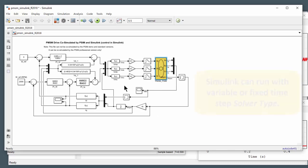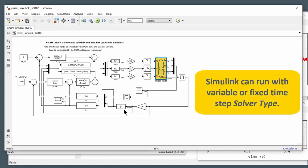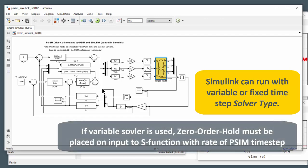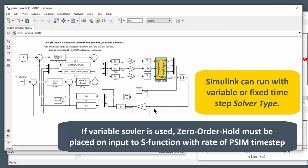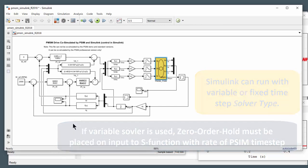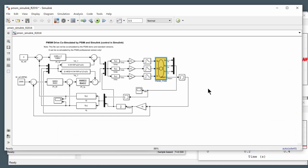Another thing to comment on is the time step in Simulink does not need to be the same as the time step in PSIM. As long as the PSIM time step is smaller or the same or smaller, you'll be good to go. And basically, Simulink will just wait for PSIM to finish its job if it's got a smaller time step to deal with. So you can maybe have optimized time steps for that reason.